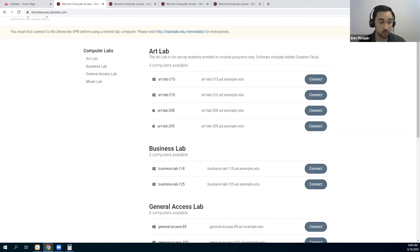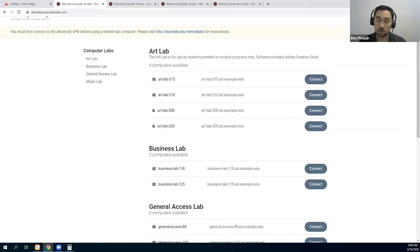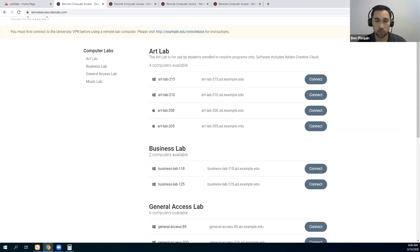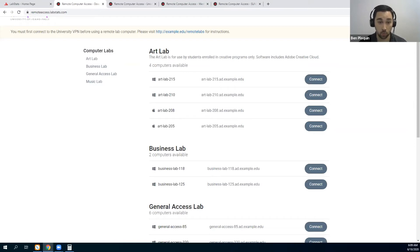The second problem that it's going to address is that some software cannot be virtualized. A lot of them can be, but Adobe Creative Cloud, animation software, CAD, and many others cannot be virtualized. So this remote access tool is going to help your students access that software directly on the machines on campus while they are away at home.